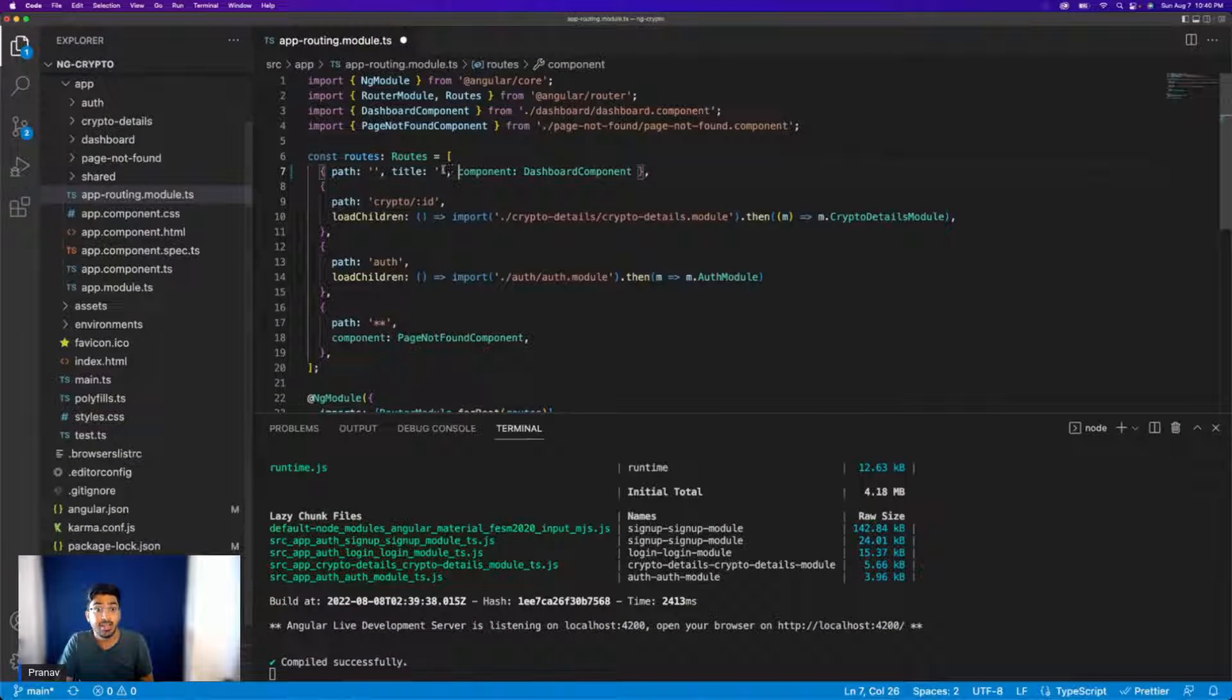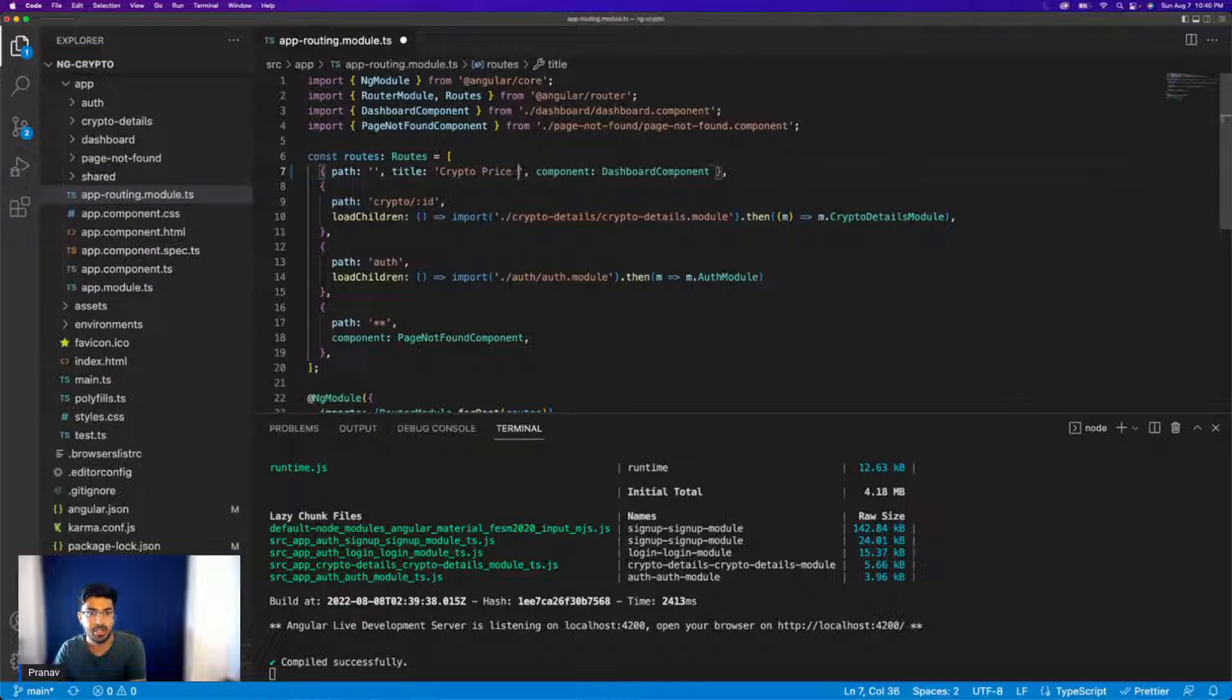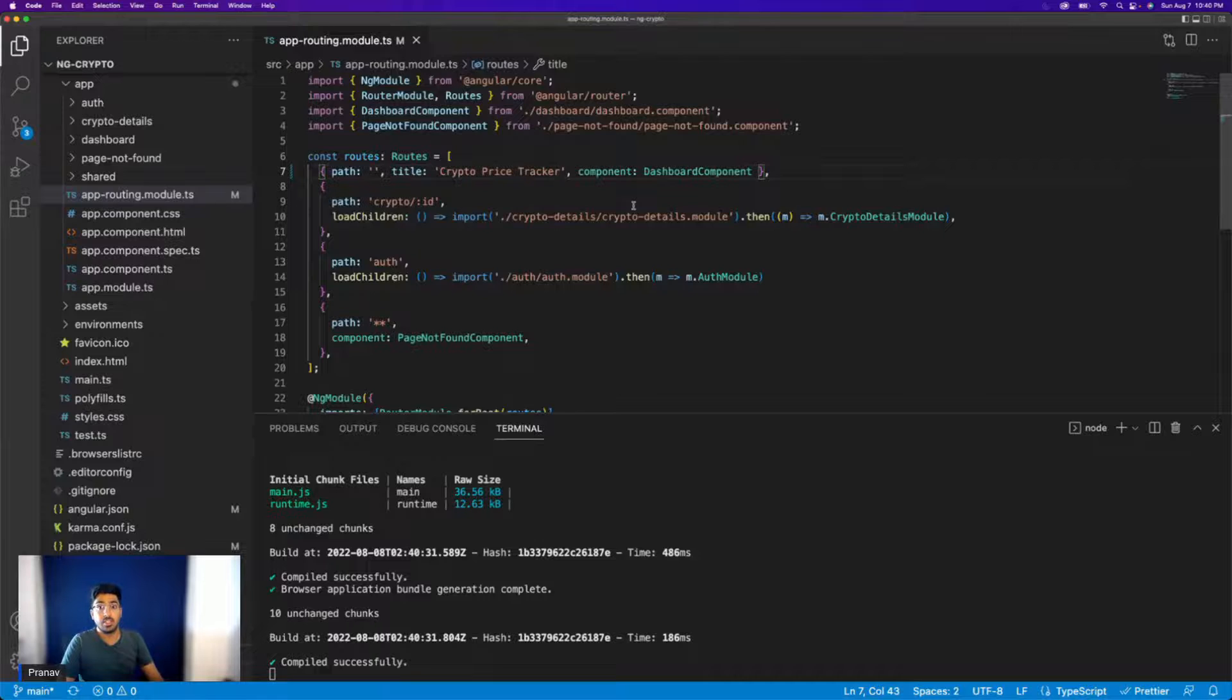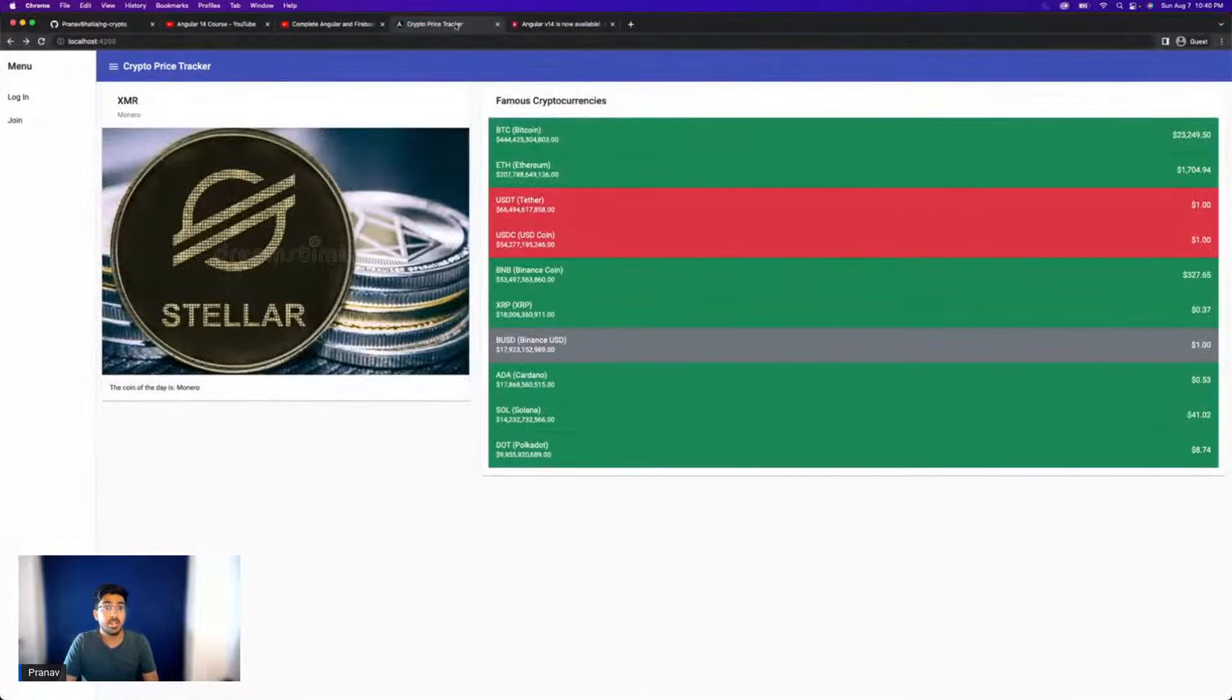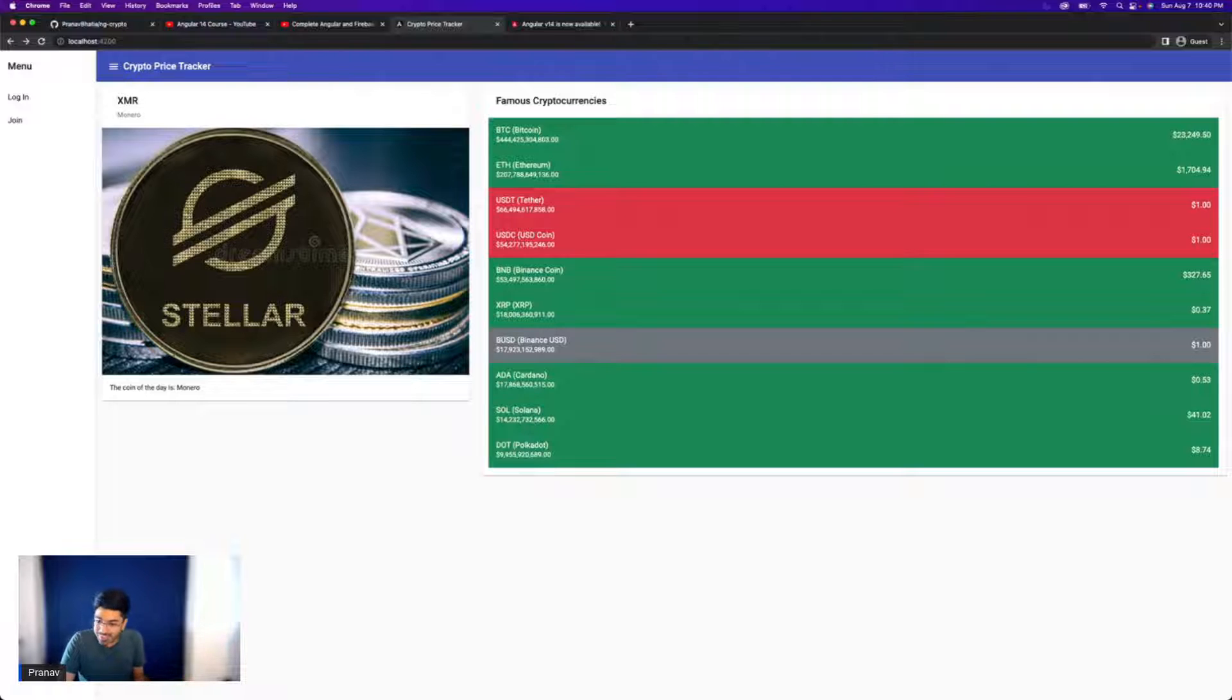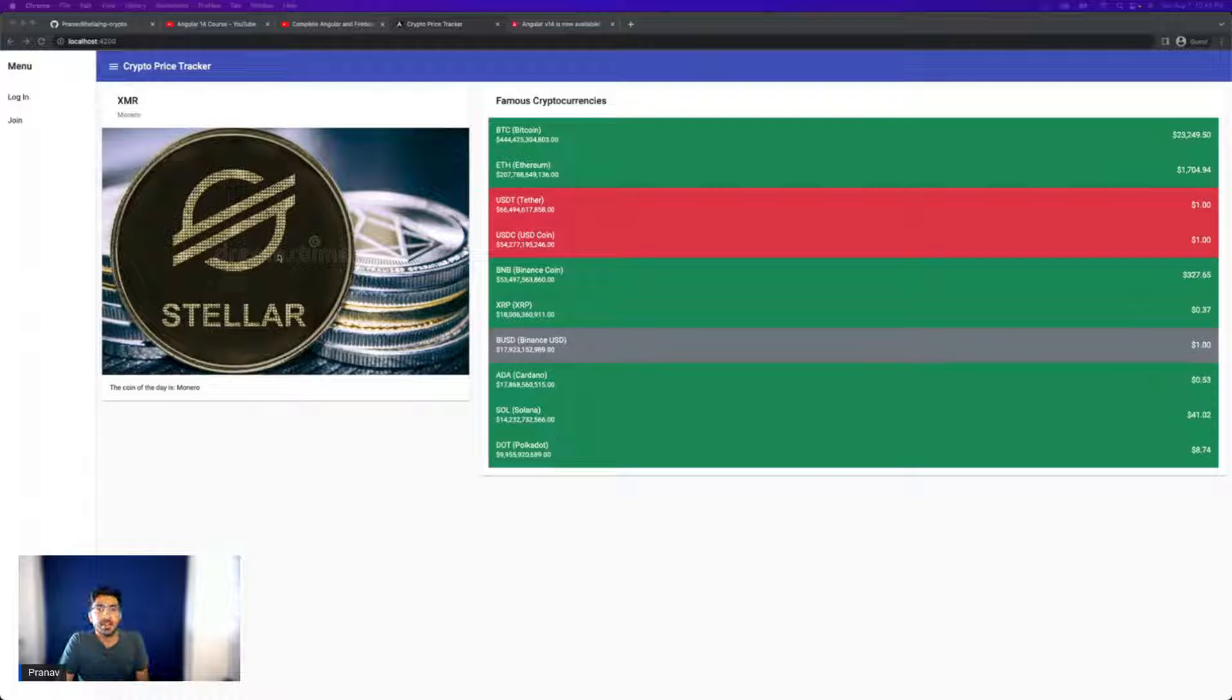So let's go ahead and set the title here. And over here, I can say crypto price tracker name of my application, right? Let's save it, check out. And there you go, my title is updated. So that's just perfect. And it's just too easy to be honest. I have never seen an easier strategy in any of the frameworks I've worked to simply update the title.